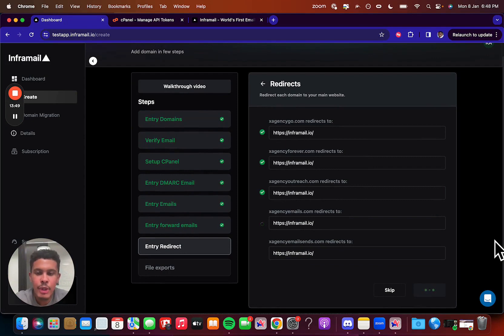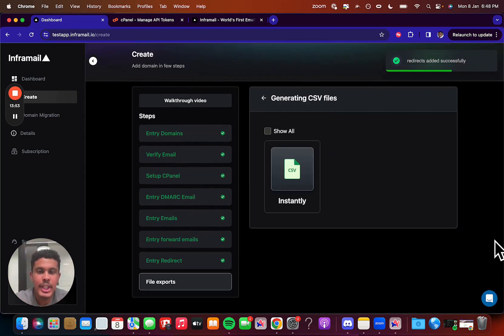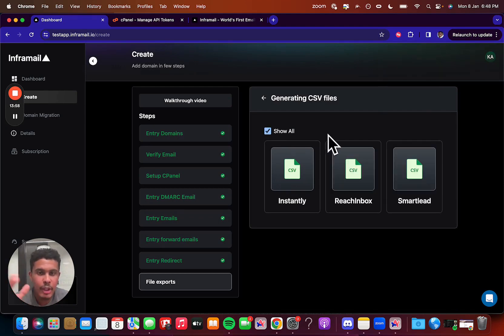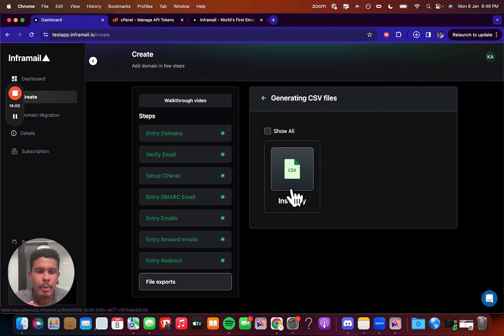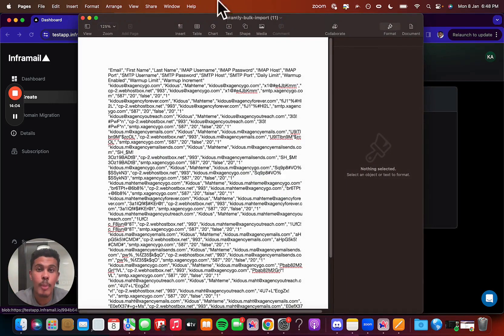So all you're going to do is you're going to wait for this to propagate. And then we're going to generate you the CSV file for instantly because you chose that earlier. But if you want to, let's say if you made a mistake, you could just click show all and then it shows all the files here. But we're going to download instantly, take it over to instantly and bulk upload it into there for warmup.